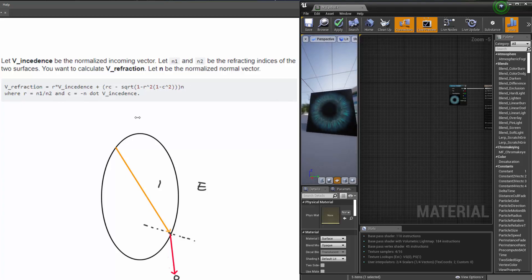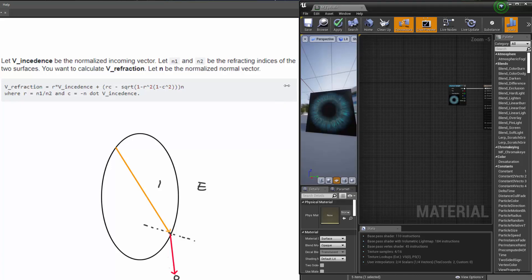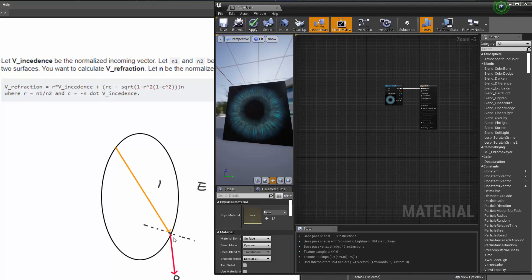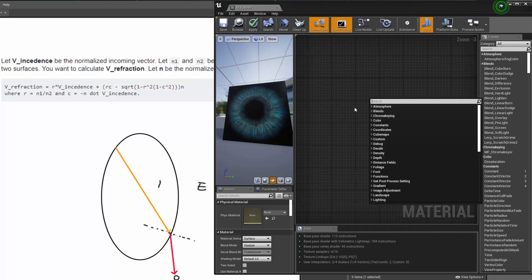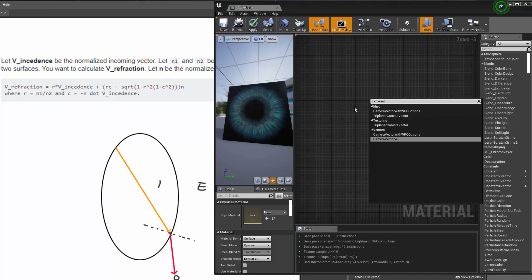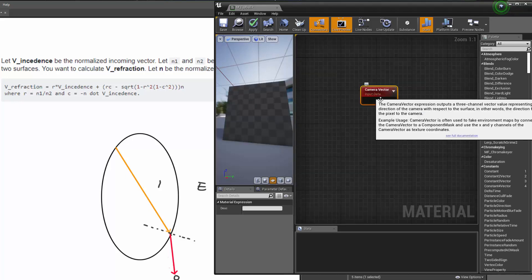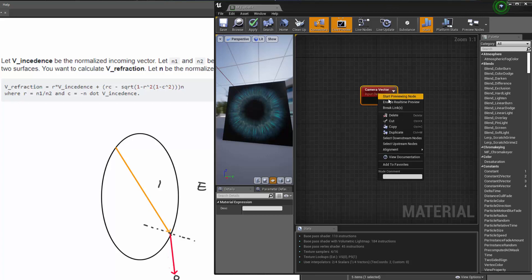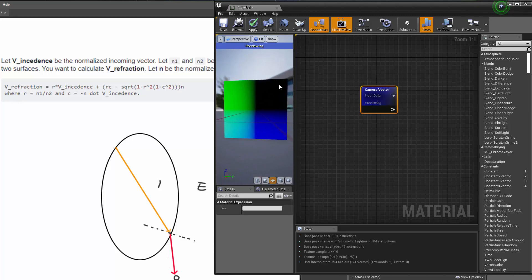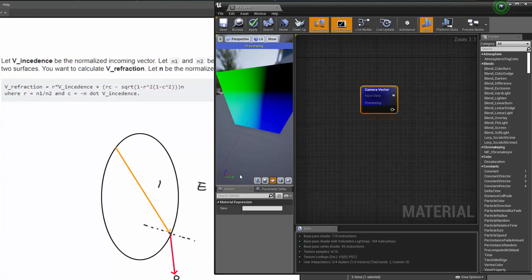Let's use this for now. We can basically calculate the direction of this array. To do that, we need to get the direction of the camera, so we need to create this node called Camera Vector Workspace — you can create it by holding down Control. This direction is basically representing the direction from the pixel to the camera. You can right-click and start previewing this node. Those areas are black because they're negative directions — you have a ray going from that corner to the camera, going through the negative direction of all three axes, that's why it's black.